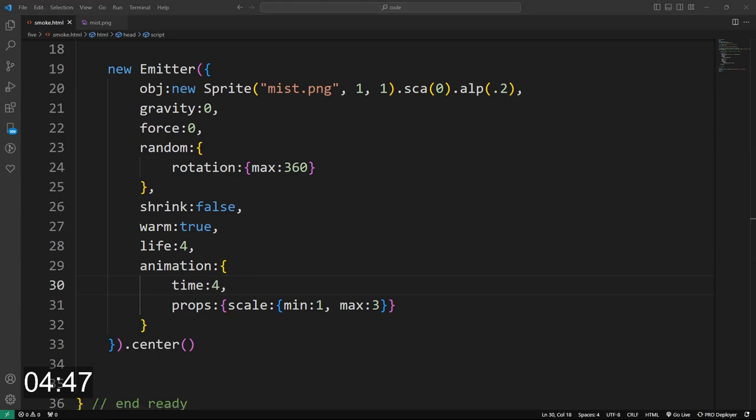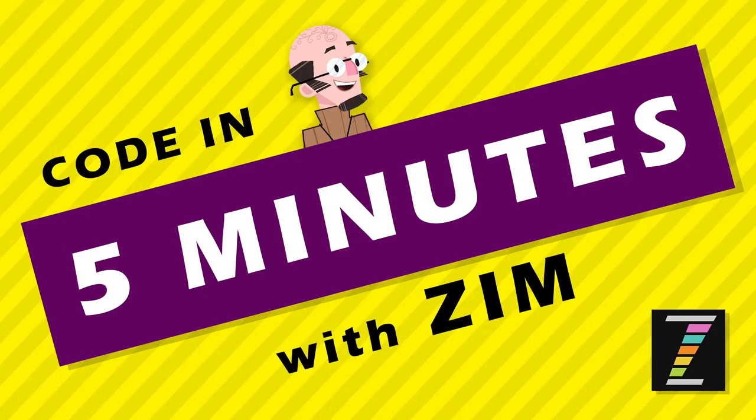All right. I am Dr. Abstract. And this has been a code in five minutes with Zim. Right on. I'm glad you're here. Yeah. Come and visit us, ZimJS.com slash Discord, ZimJS.com slash Slack. We'd love to see you there. Cool.